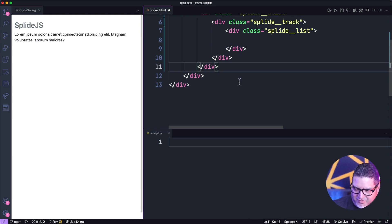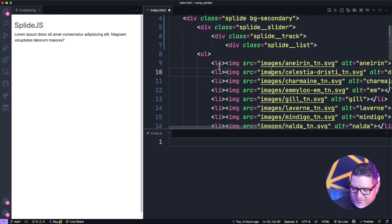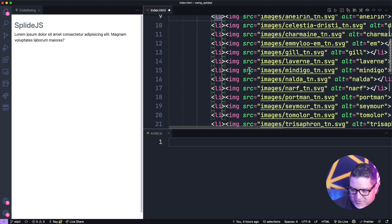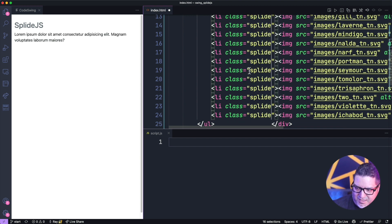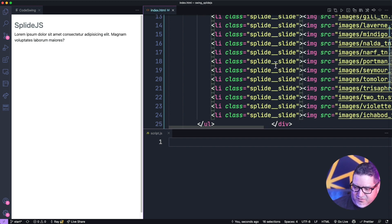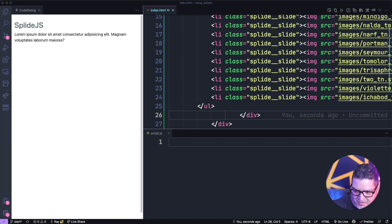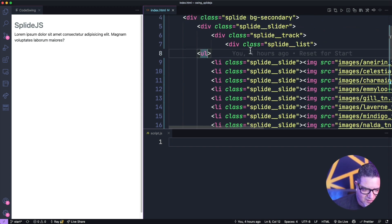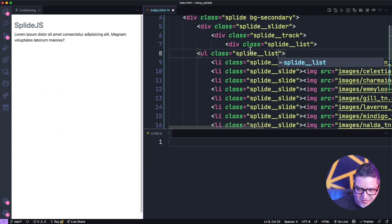I'm going to grab all this content and put it in here. Then each one of these list items needs another class. I'm using option/alt or command/option for multi-cursor to select all the list items and create a class for each: splide__slide. We also need to add a class to the UL — splide__list — so the splide__list class actually goes on the unordered list.